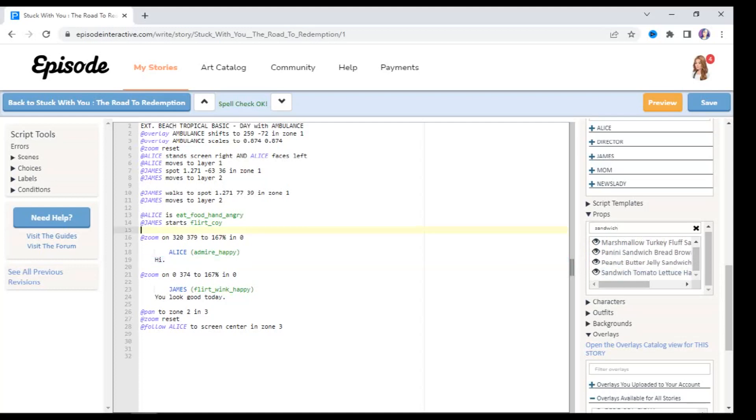Now in order to be able to add props to our characters, we have to go to a line in our code right before the character performs the animation that requires the prop. For example, Alice is eating some type of food very angrily with food in her hand on line 13, which means that we have to add a prop to Alice before line 13. Otherwise Alice is just going to keep eating invisible food.